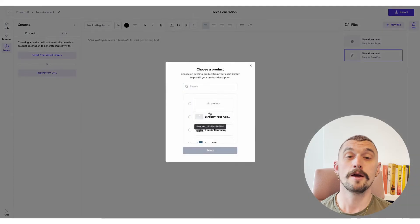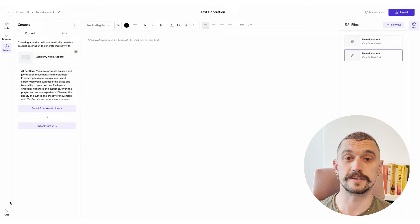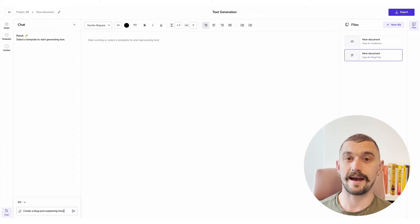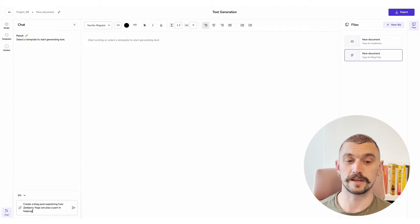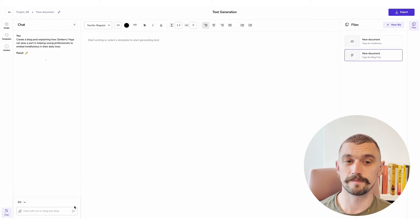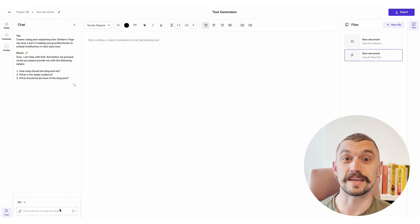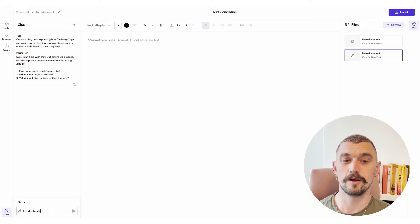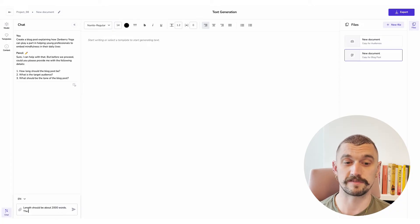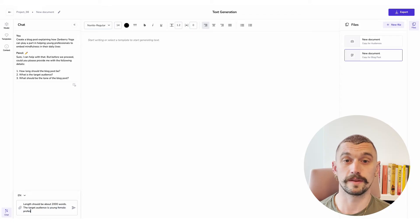I could have done this in the existing chat but I want the template to be able to guide the information that I'm giving. So I'm going to say I want a blog post explaining how Zembri yoga can help young professionals in embedding mindfulness. Because I chose a blog template it's asked me some key questions to refine its output — how long should it be, what's the target audience, and what should the tone of the blog post be like.